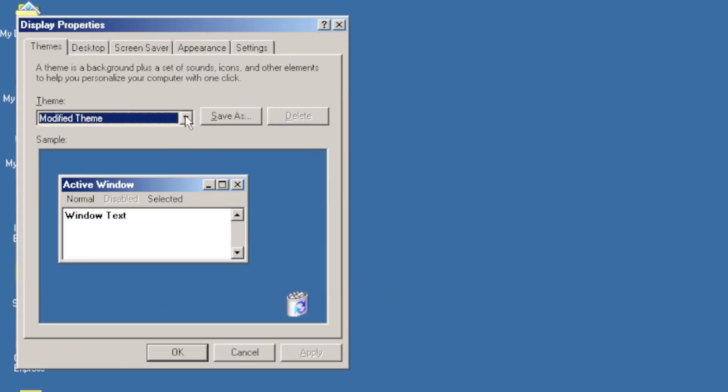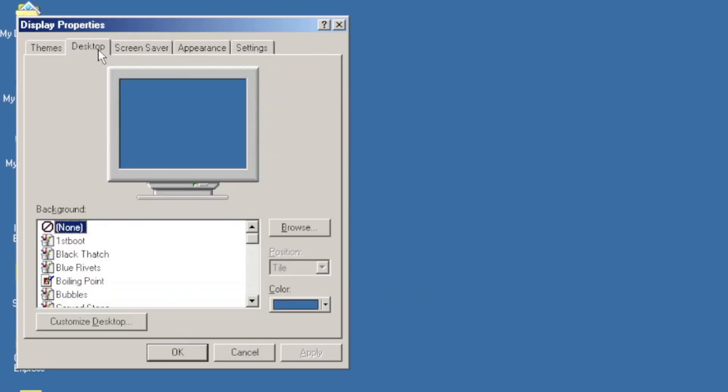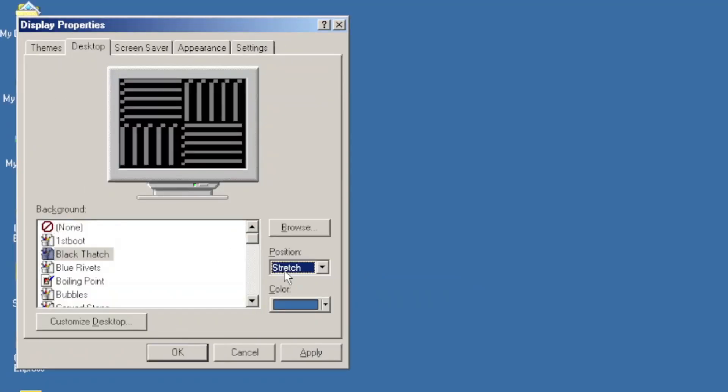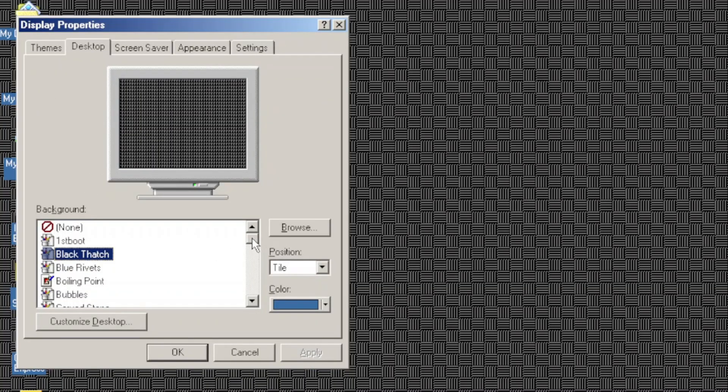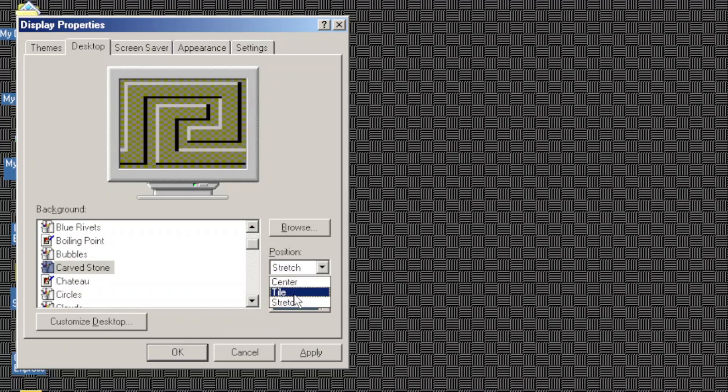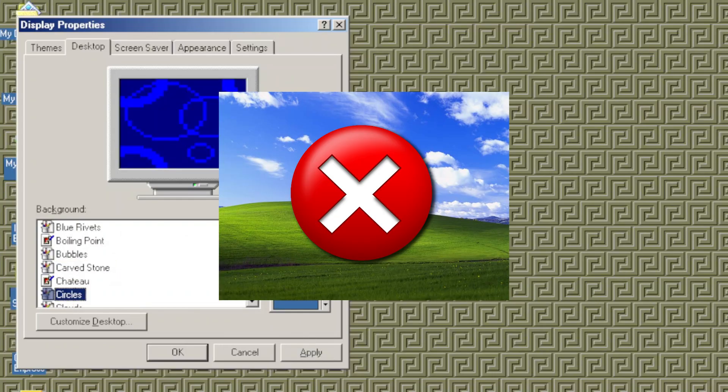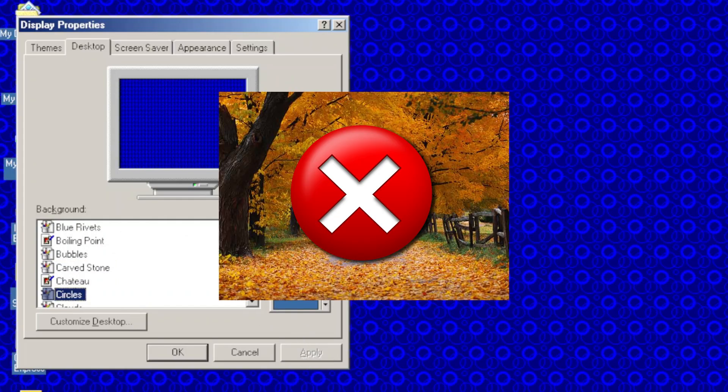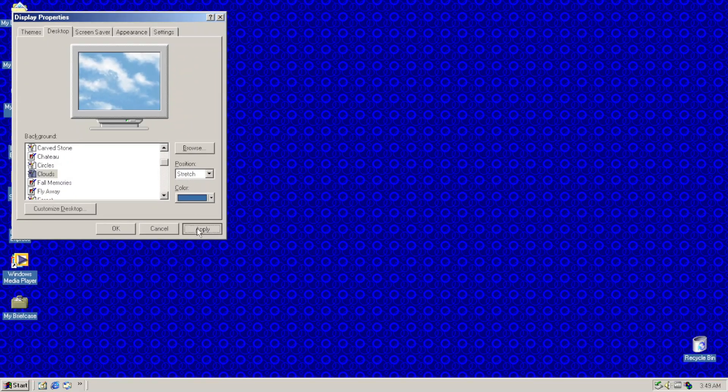Right clicking the desktop, you can see that the backgrounds are those from Windows ME. So, no bliss, no autumn, but these things.